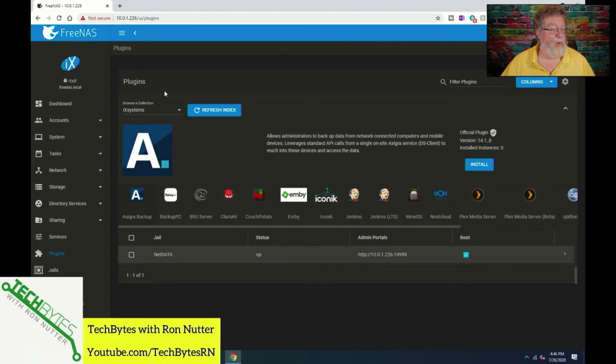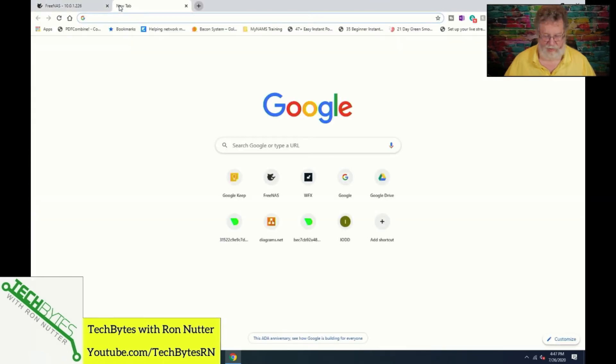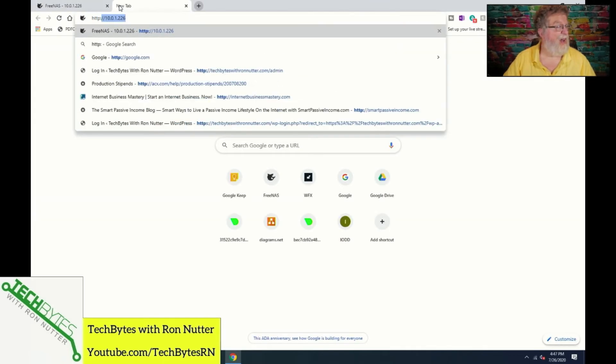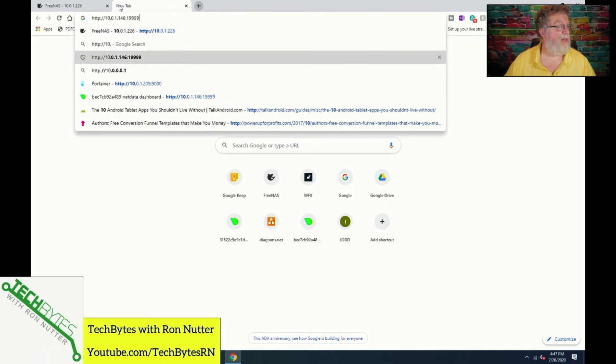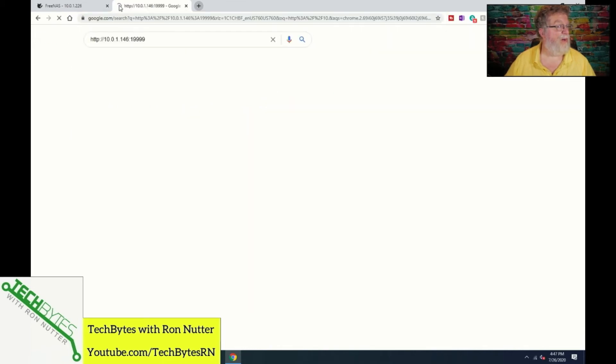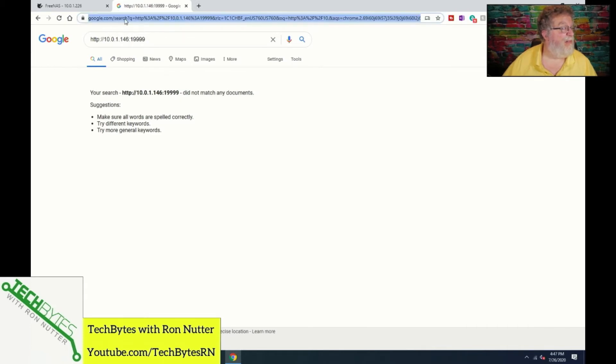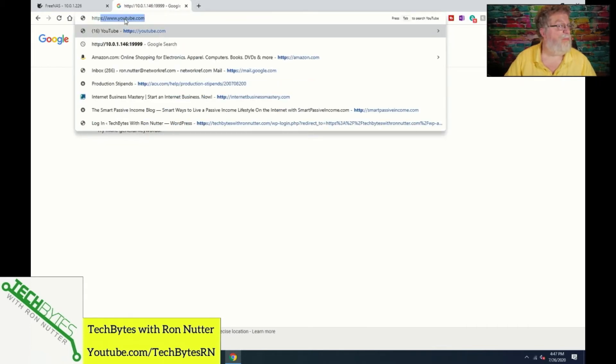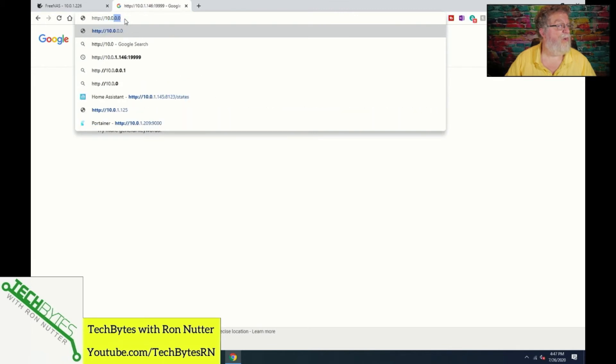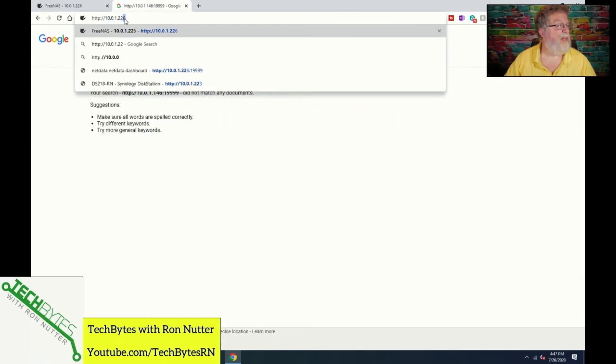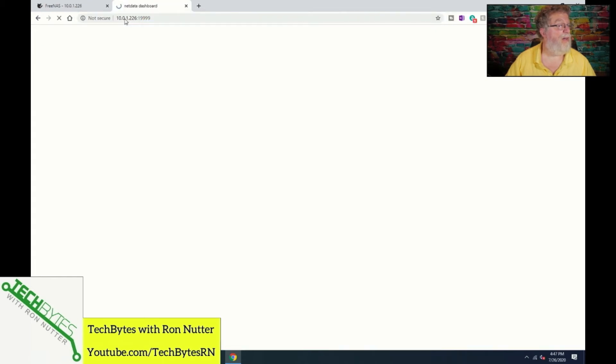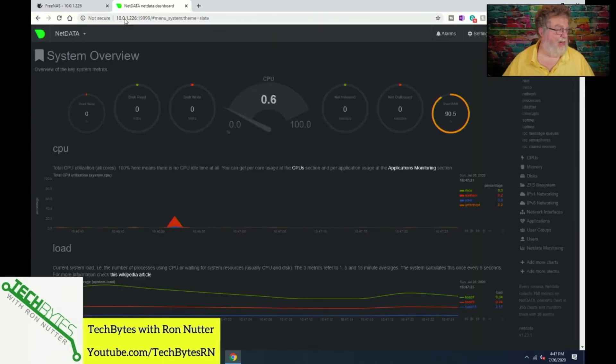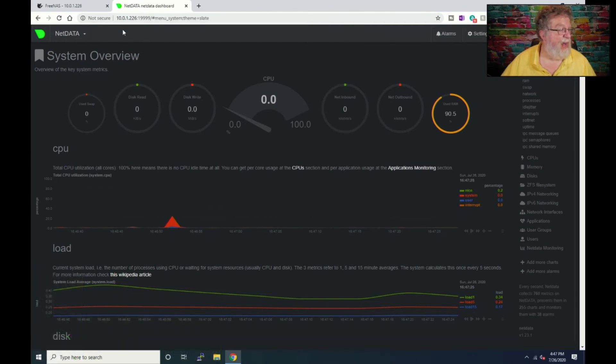So what we'll do here is open up another tab. 10.0.1.226 and there's already in the browser. Okay well I didn't type it right, so HTTP 10.0.1.226 colon 19999.